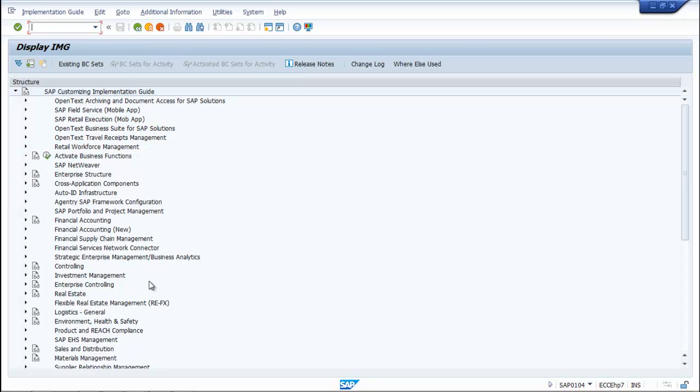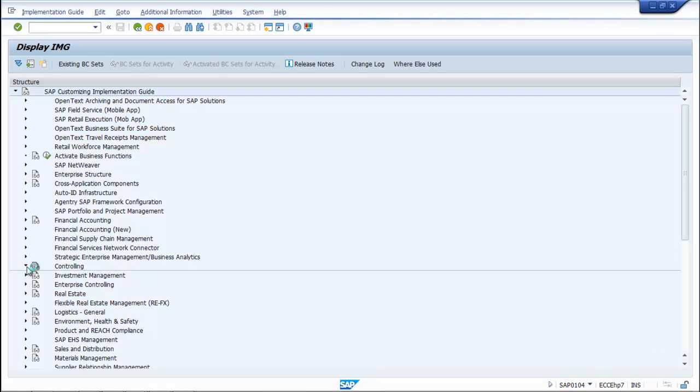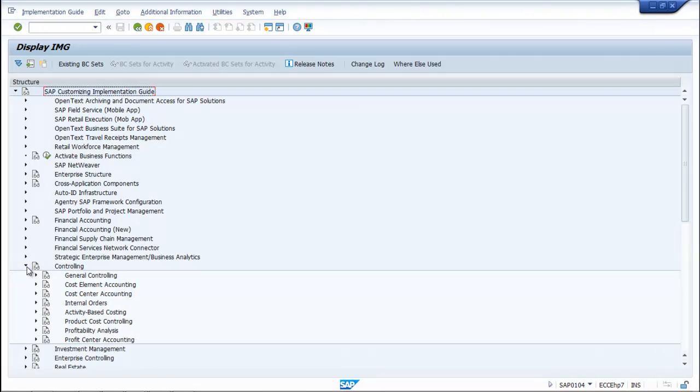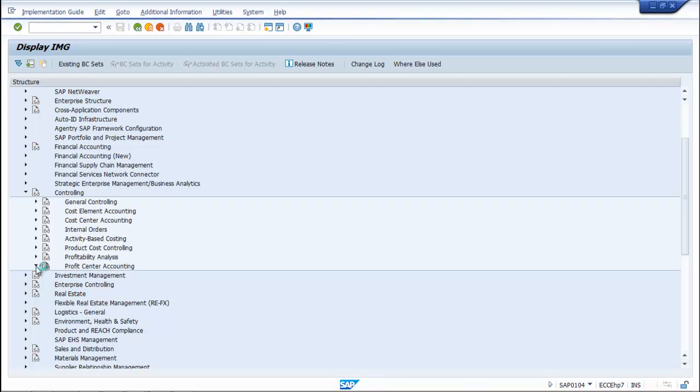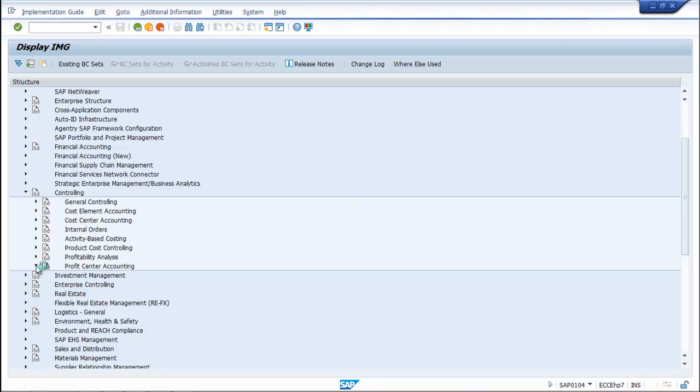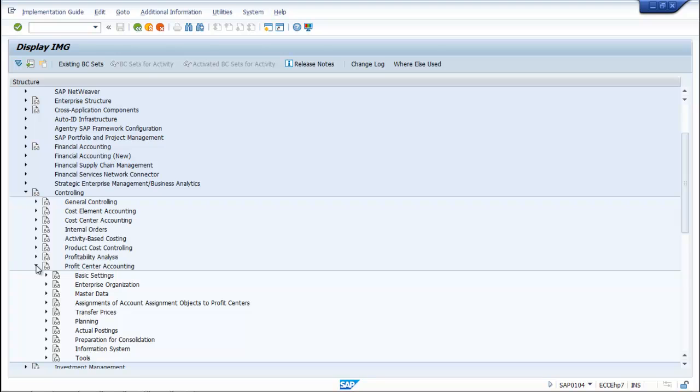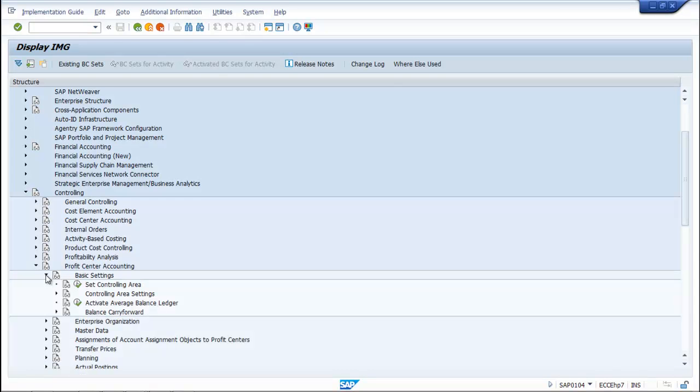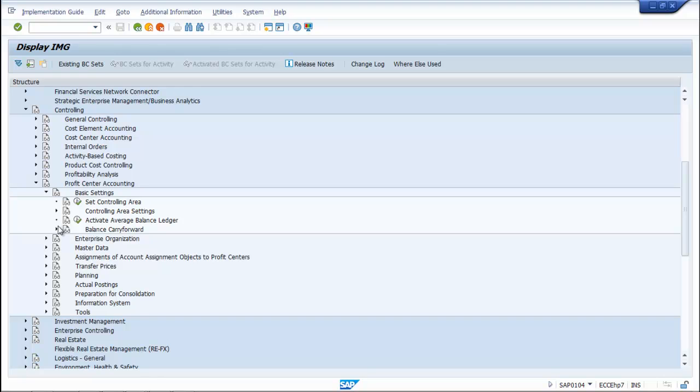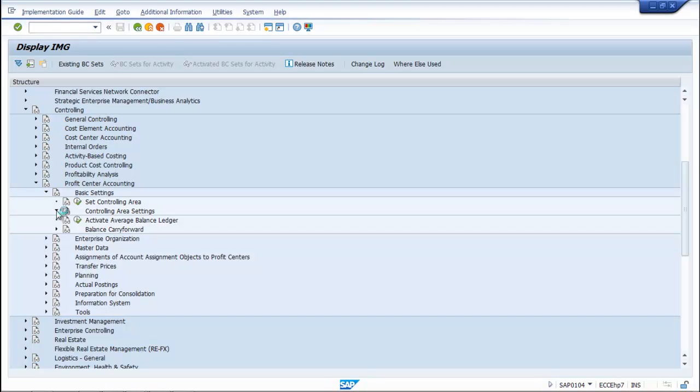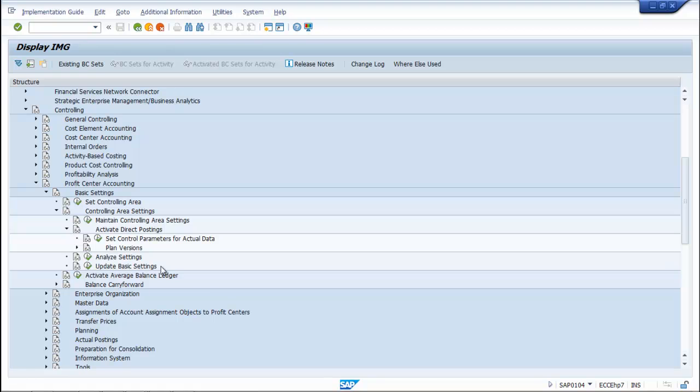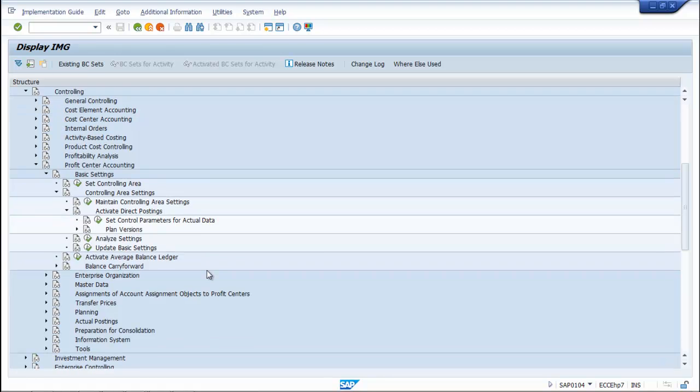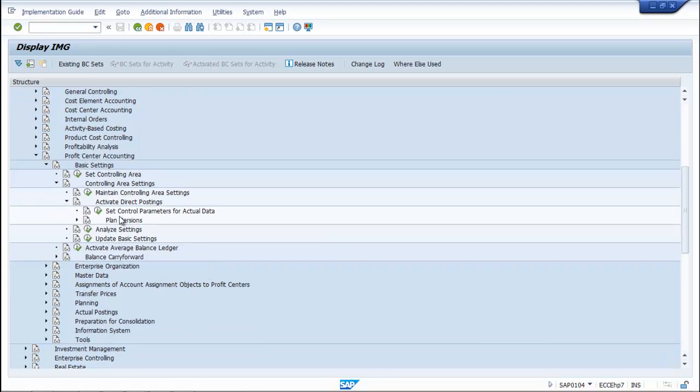Go to Controlling, Profit Center Accounting, Basic Settings, Controlling Area Settings. Activate Direct Postings, Set Control Parameters for Actual Data.